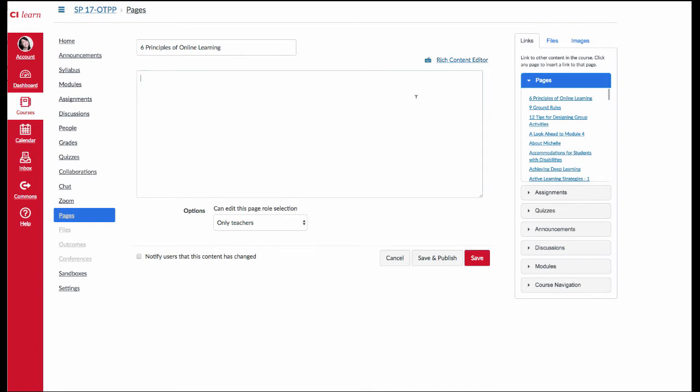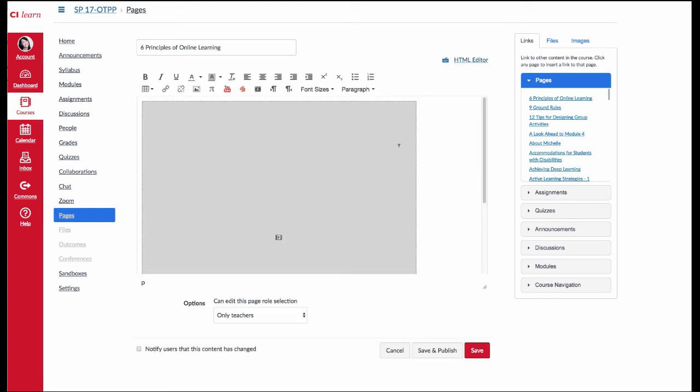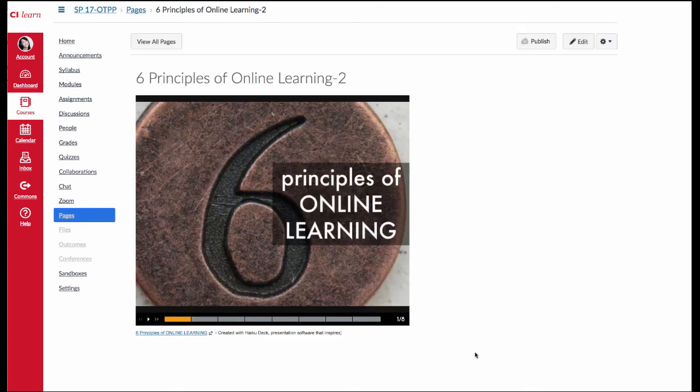When you have the HTML editor open, paste the code that you just copied from the external site. Now if you toggle back to Rich Content Editor, you're going to see a box. And you might think that it didn't work. But once you click Save, you'll see your content.